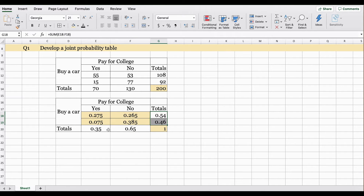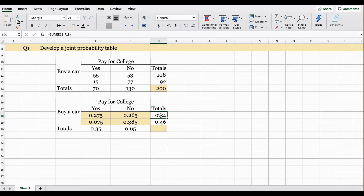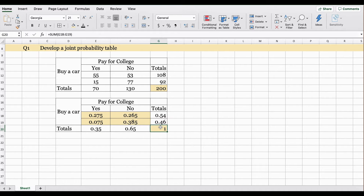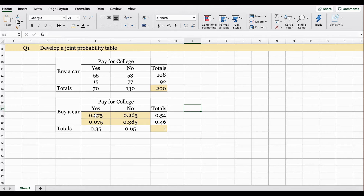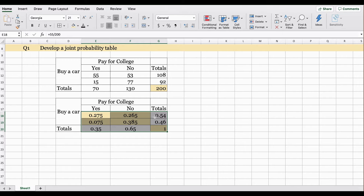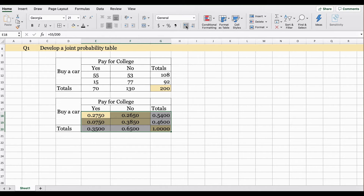Everything looks fine and the total has come out perfectly. The total of the probabilities must equal 1. As you know, there are two rules: probability can be between 0 and 1, and the total of probabilities should equal 1. Probabilities are usually displayed with four decimal places, so highlight your data set and under the Home tab you can increase or decrease the decimal places.